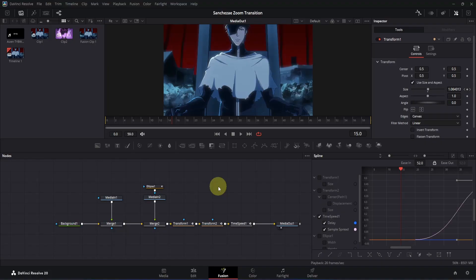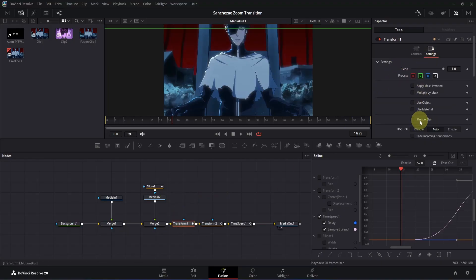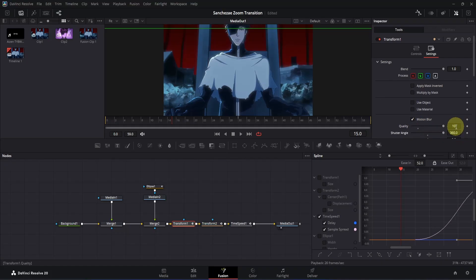The next thing is to enable motion blur and do a little refinement. Click on the Transform 1 node, go to Inspector, and switch to the Settings tab. You'll see Motion Blur — tick the box, increase the quality all the way up, and also increase the shutter angle all the way up. If you want, you can double click the quality box and change it to something like 20 or 30, and change the shutter angle to something like 720 — this makes the motion blur smoother, but keep in mind it will take more time to process. You can enable motion blur for the rest of the nodes the same way.